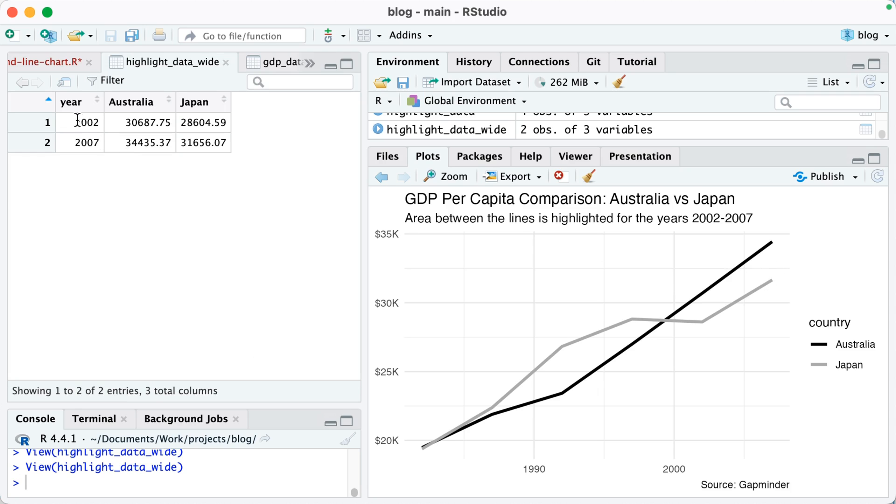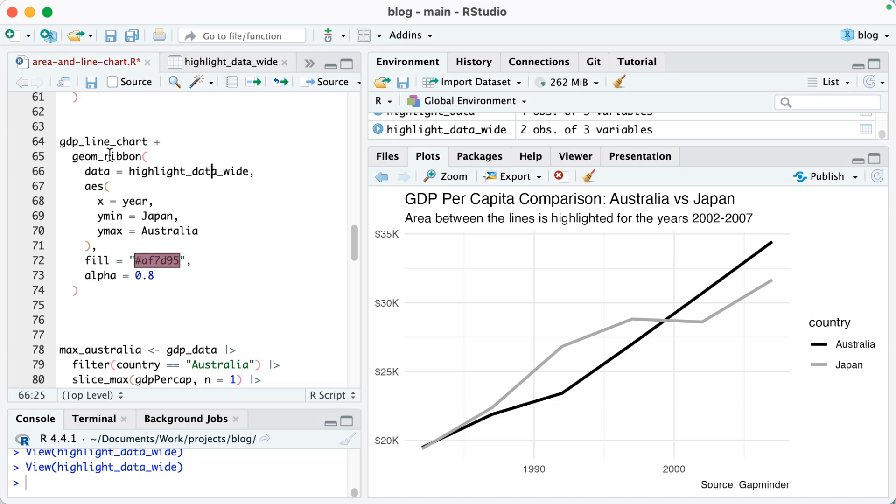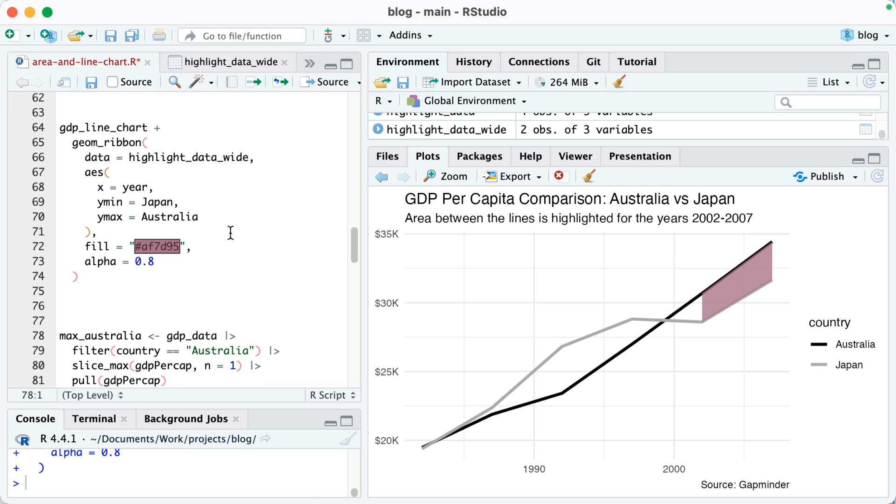So the x will be year, so it'll be 2002 and 2007, whereas the min will be Japan and the max will be Australia. So if I run that you can see there we go, now I have that space highlighted.